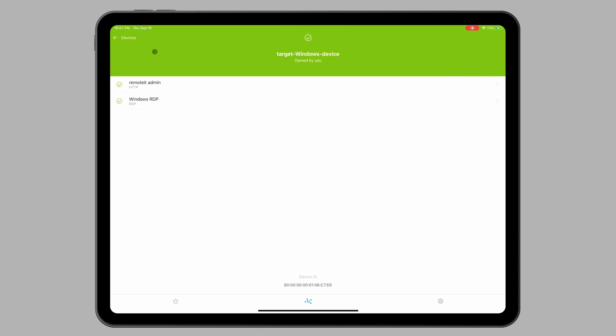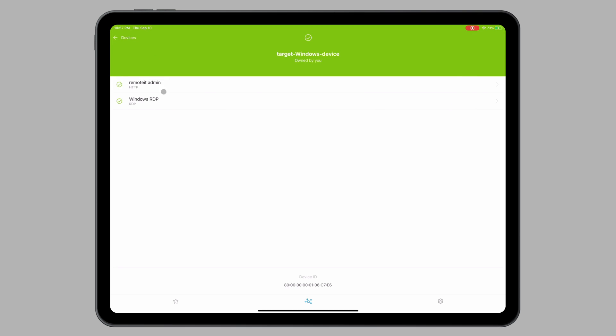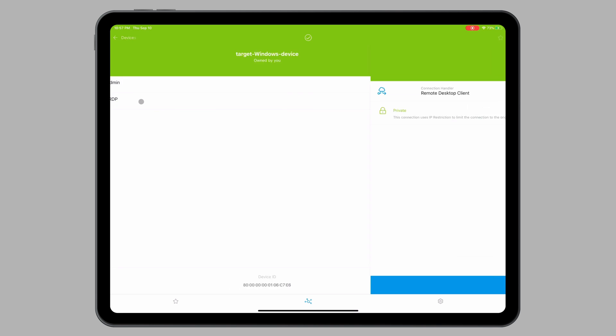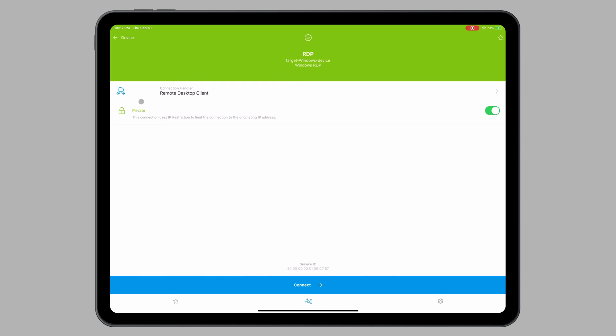You will see the two services you registered earlier. You will be connecting with the Windows RDP service. So click on the service and you'll be brought to this screen.